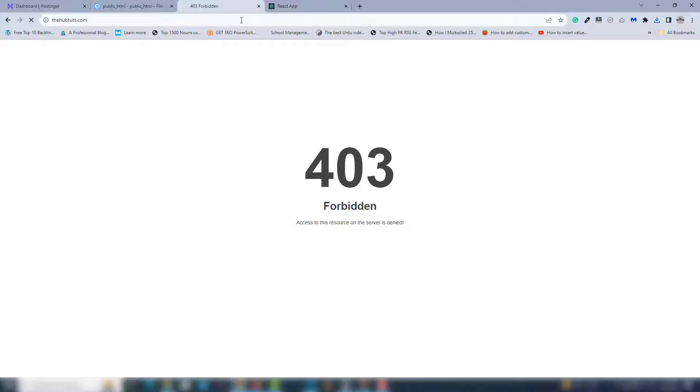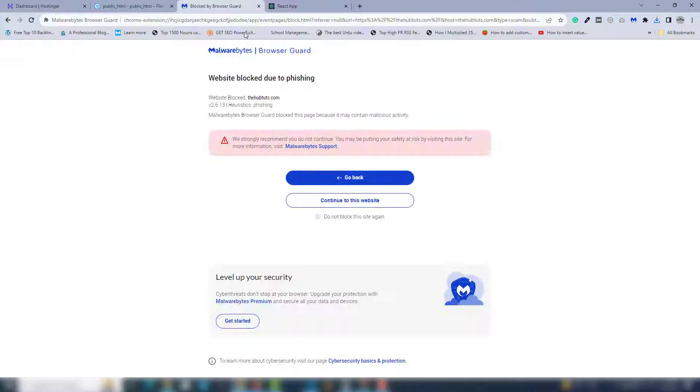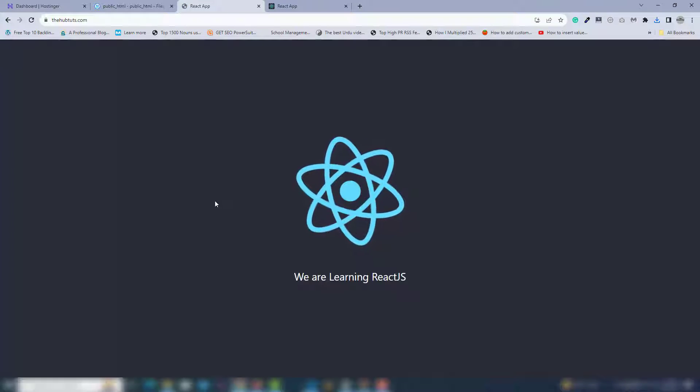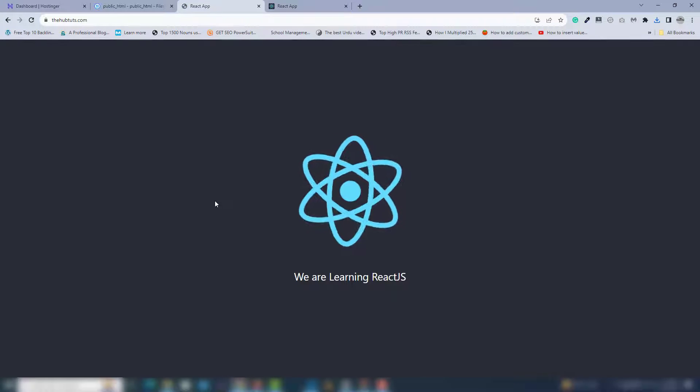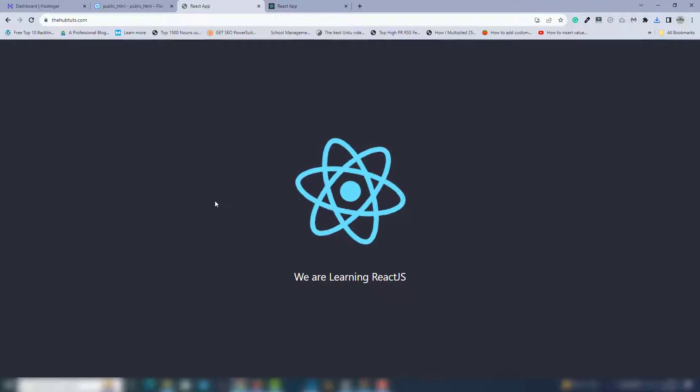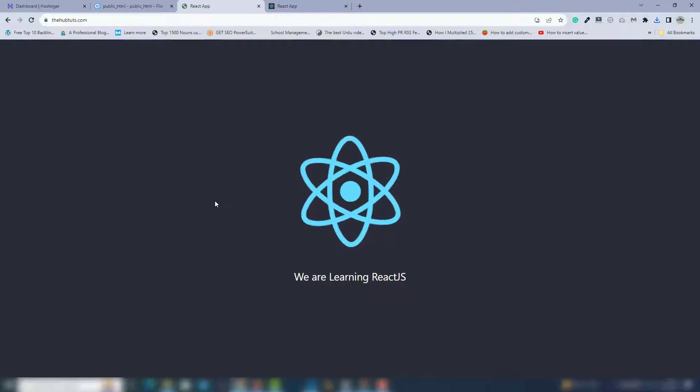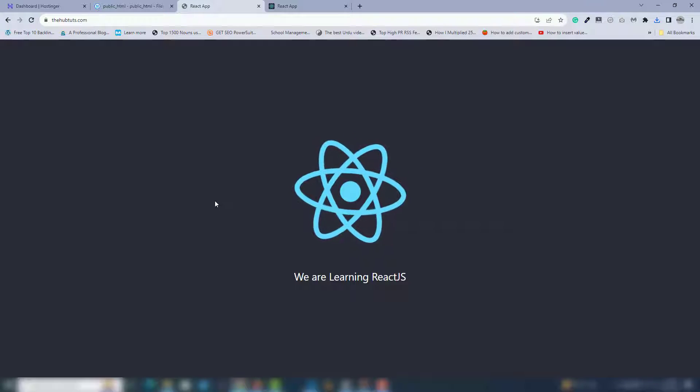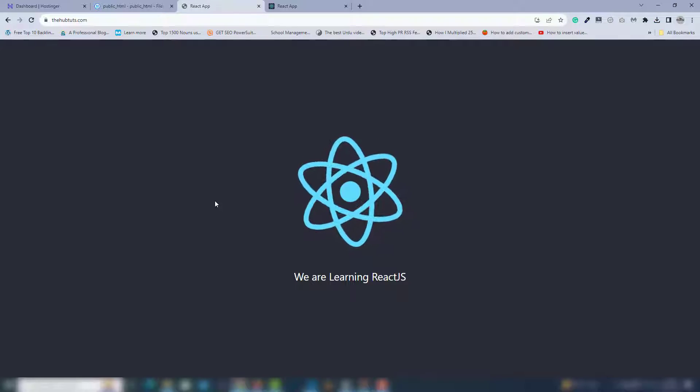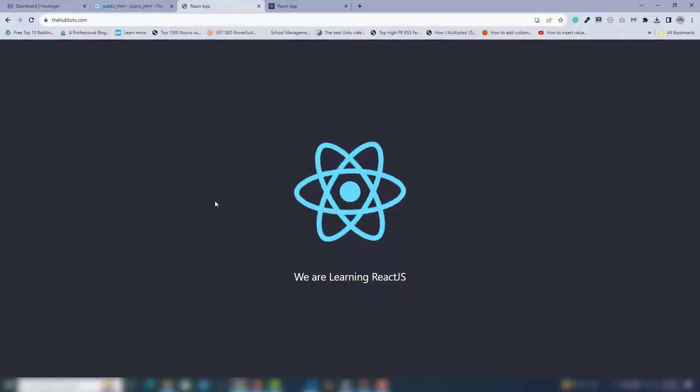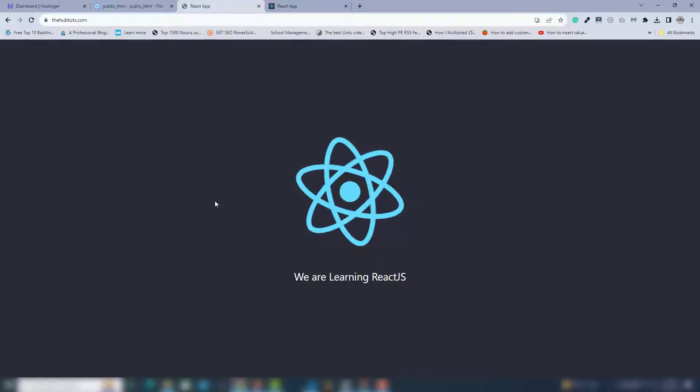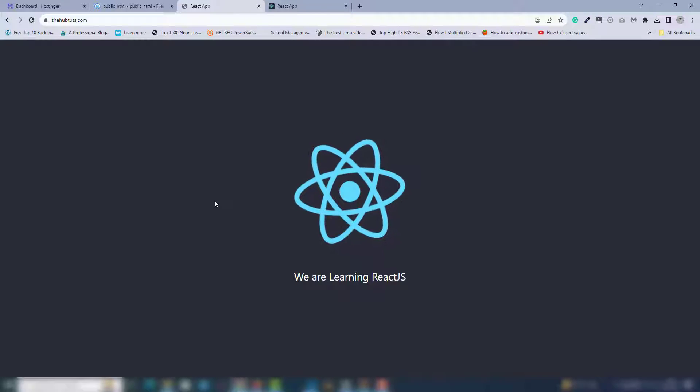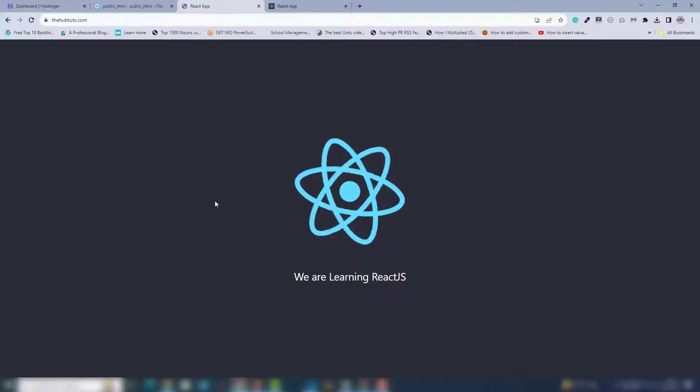And there you go! This is the React.js project. I hope you understood how you can upload the React.js project to hosting or to a live server. Thank you very much for watching, have a nice day!